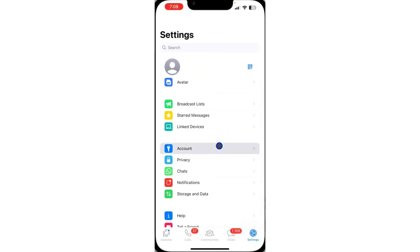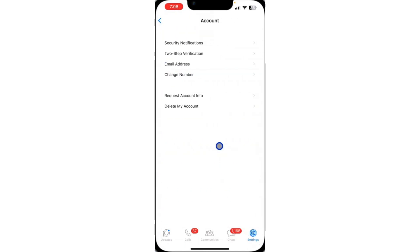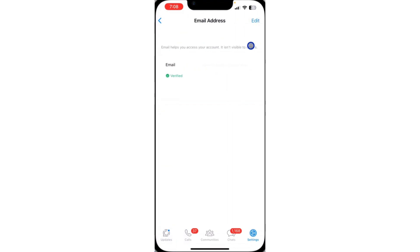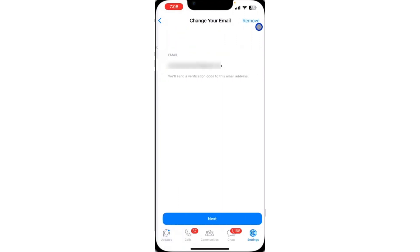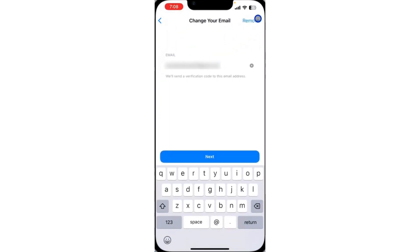Once you click on account, you're going to see this new feature which is email address. Just click on that and if you have linked your email address and you want to remove or delete it, just click on edit at the top right corner and select remove.